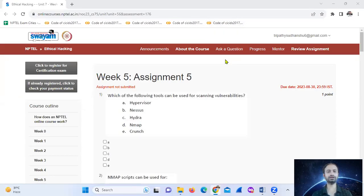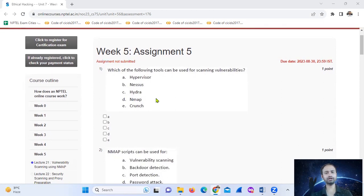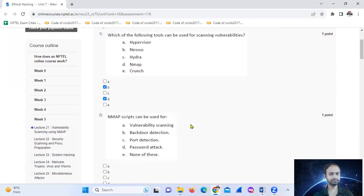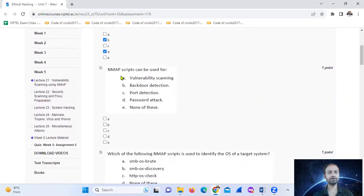Hello, welcome. Which of the following tools can be used for scanning? NMAP scripts can be used for vulnerability scanning.